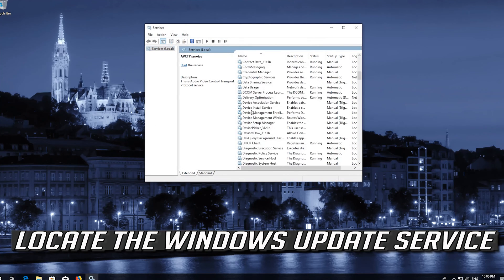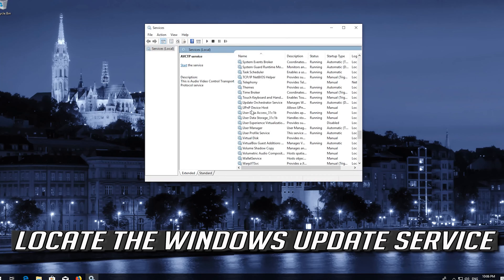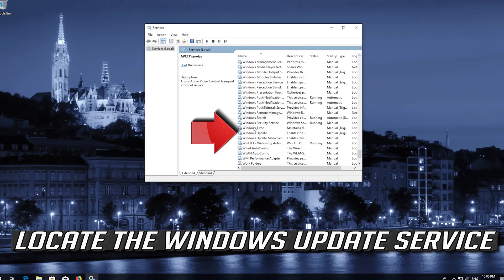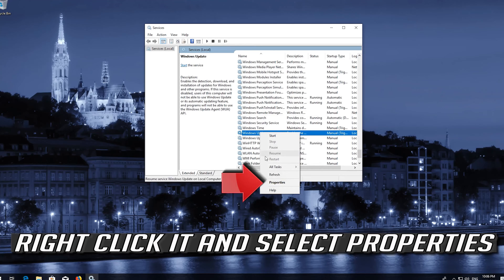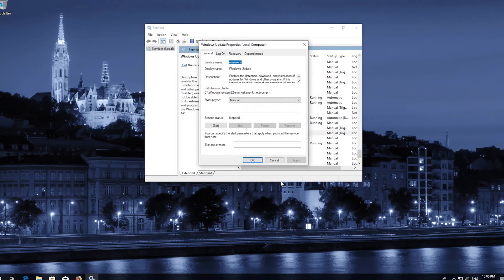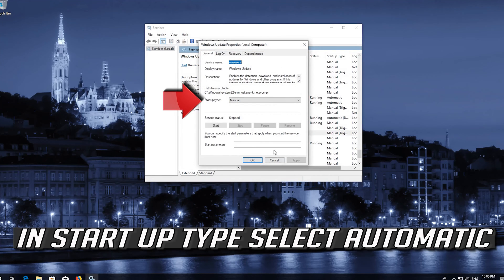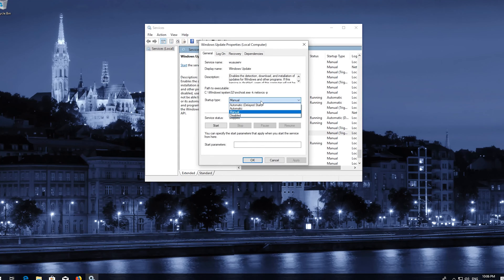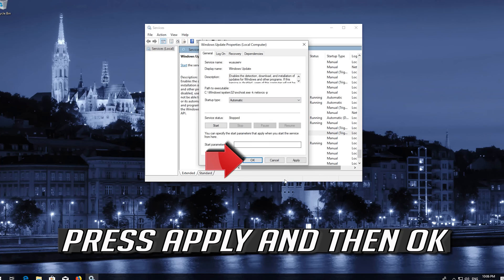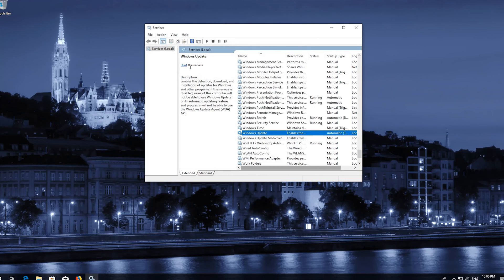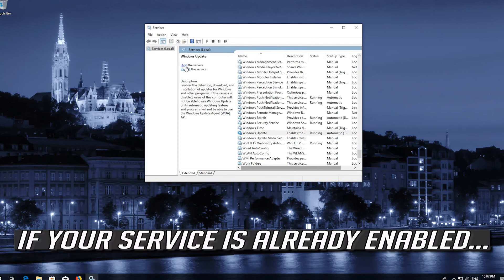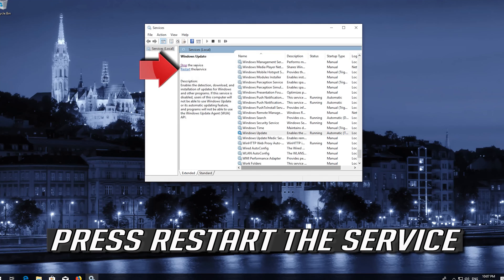Locate the Windows Update service. Right-click it and select Properties. In Startup Type, select Automatic. Press Apply and then OK. Press Start the service. If your service is already enabled, press Restart the service.